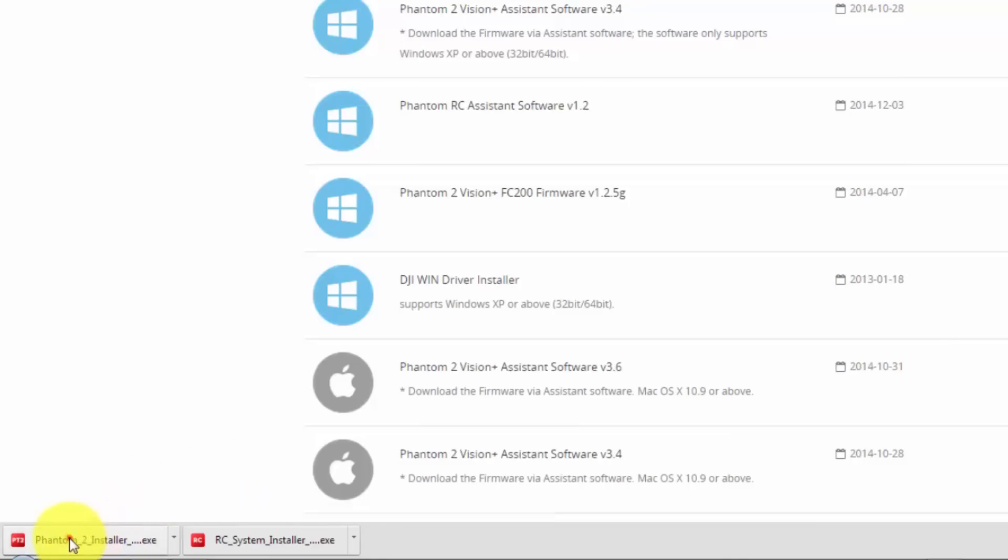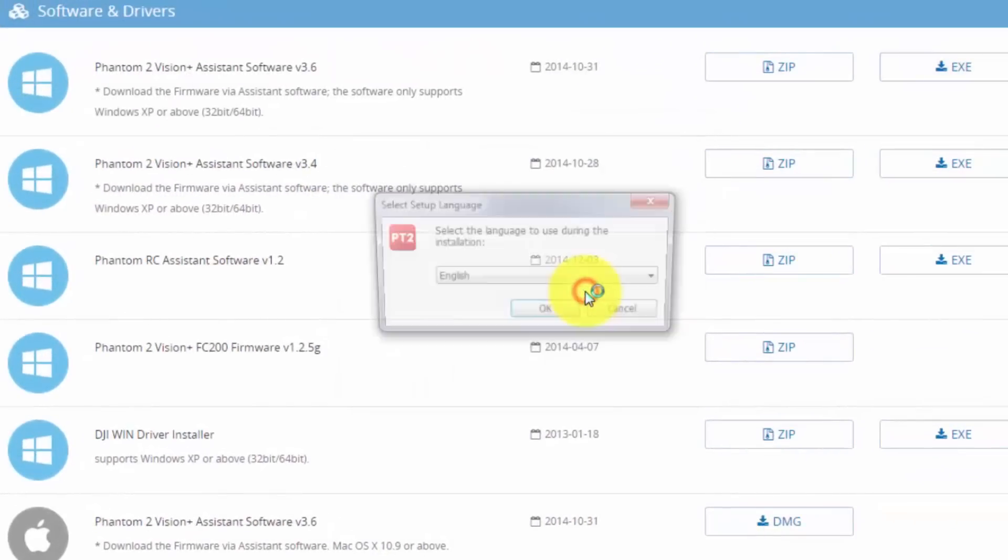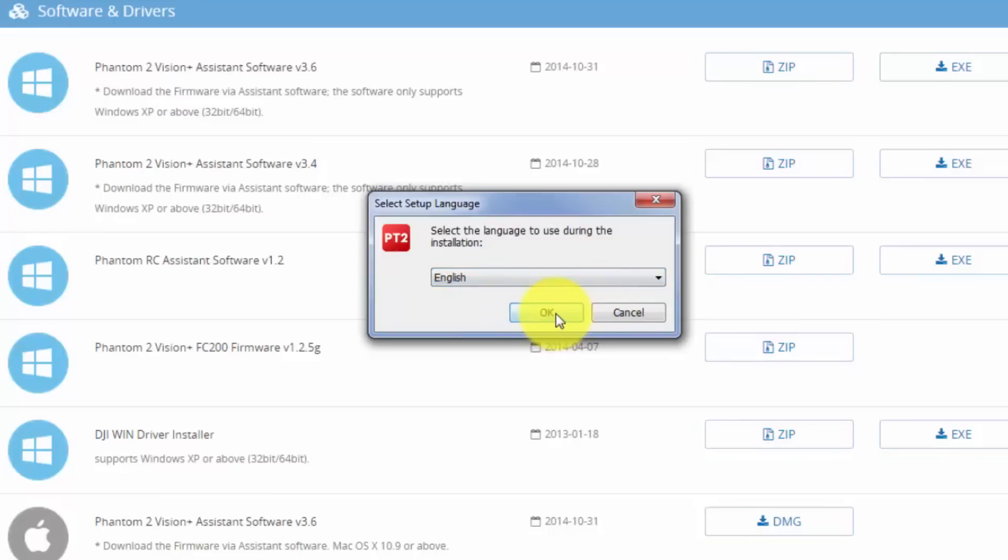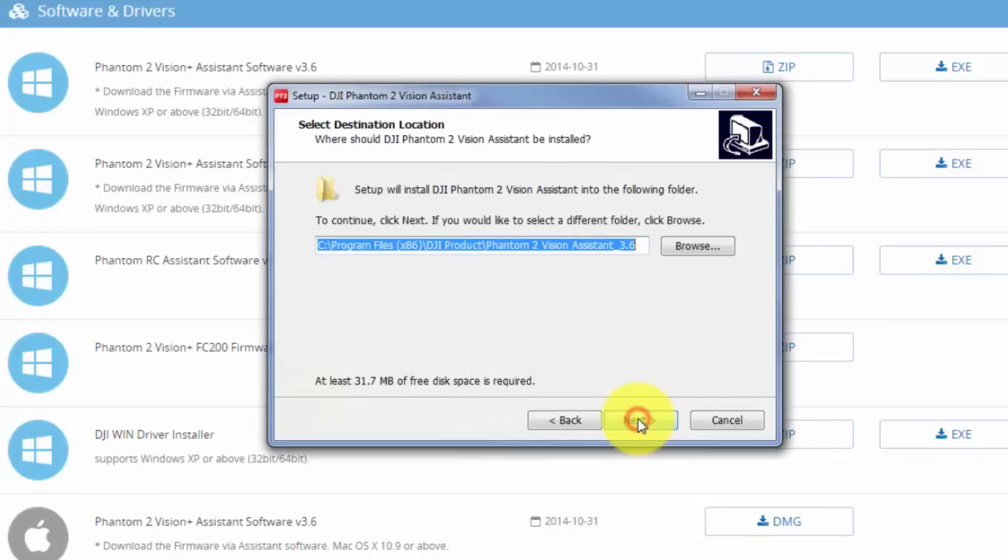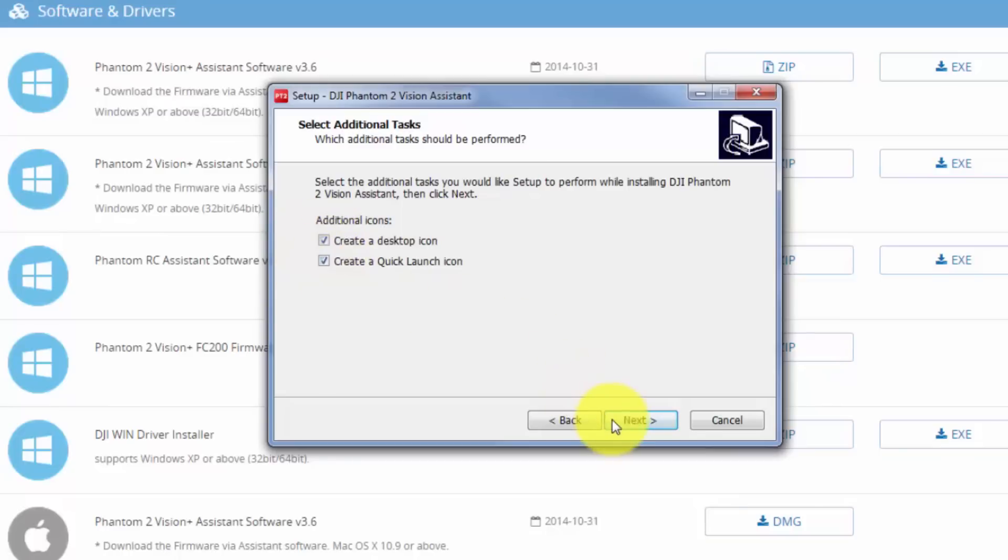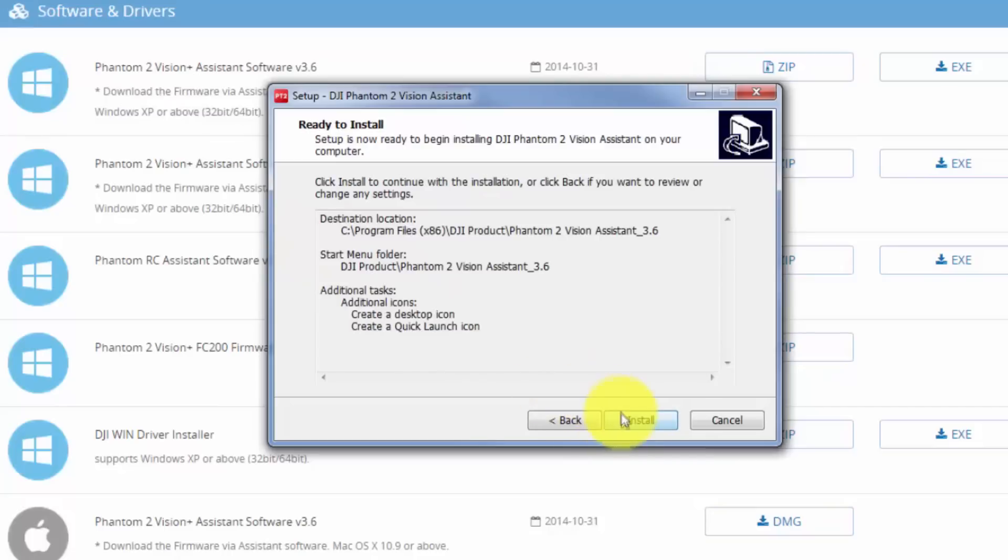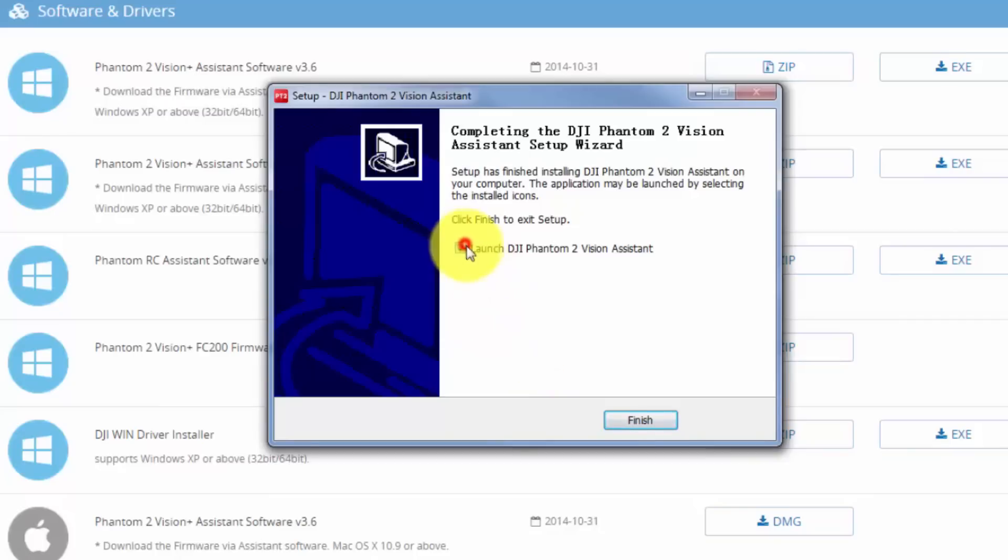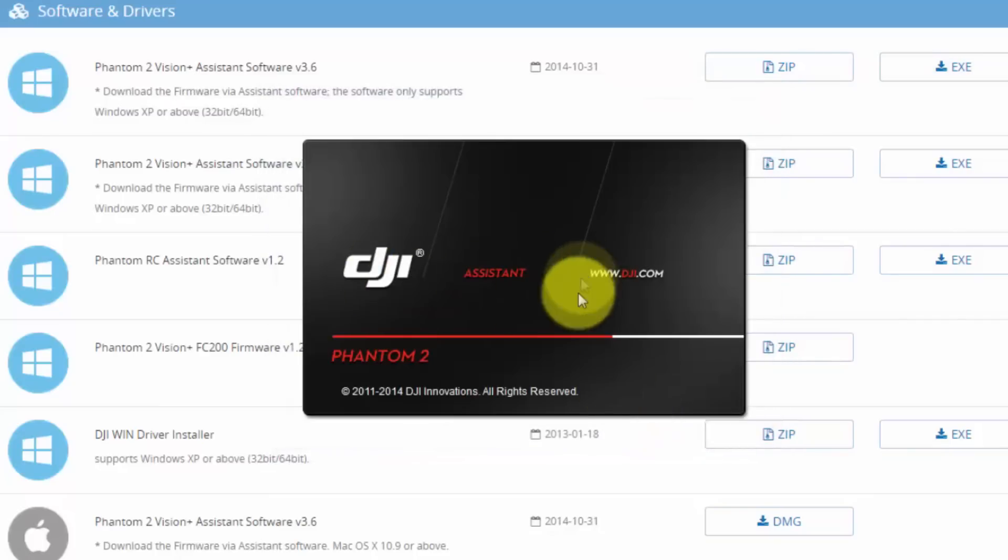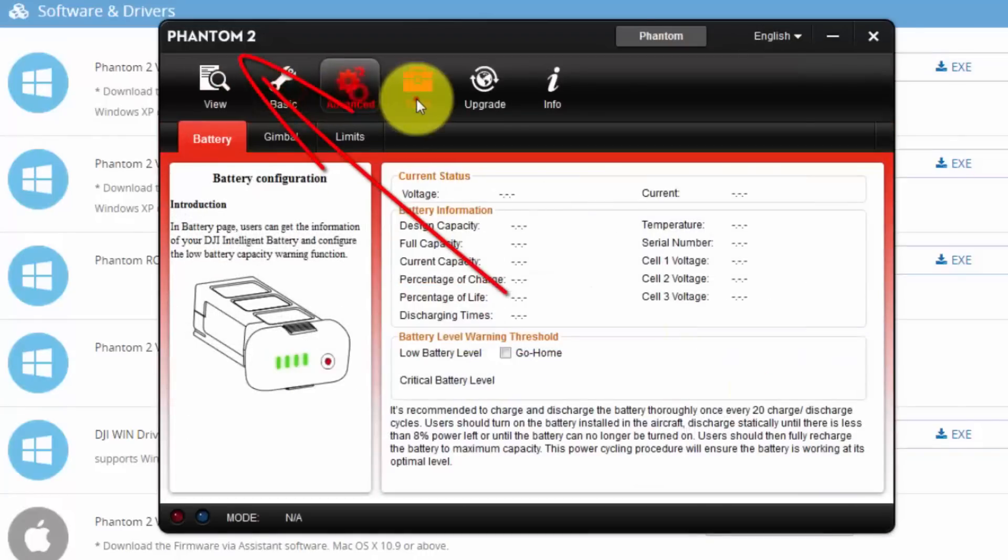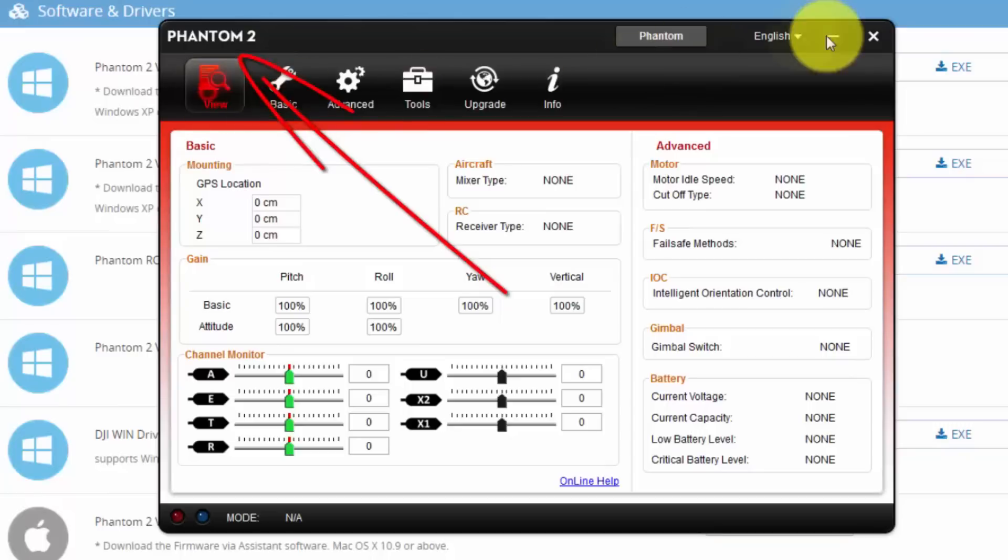Next is for the Phantom. Again, we can select the language. Next, next, next. Again, I got both ticked. If you did not tick, tick them. Click next and install. Yes. Finish. And there it goes. You can see. Skip that. And that's for the Phantom. Okay. We'll go through this in the upcoming tutorials.